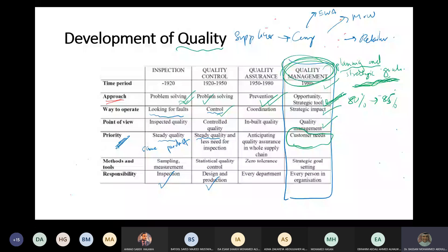And you look at your friends on the right and left thinking: are you serious? I'm paying 15 BD for that amount? This is part of customer needs and customer satisfaction.